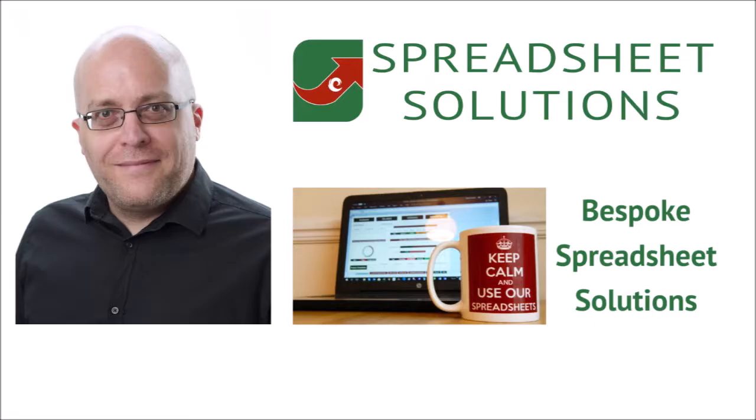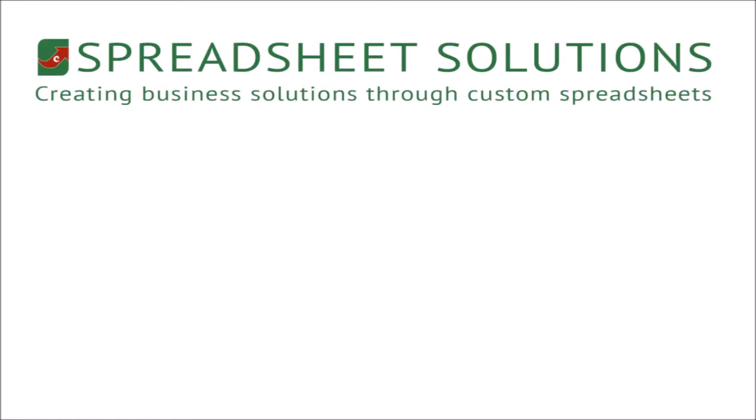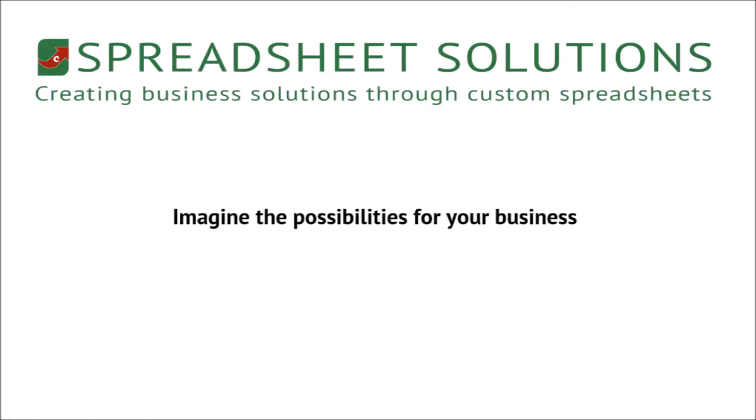So there you have it, whatever you need your business software to achieve a bespoke spreadsheet could be a very useful solution and not to mention the vast price difference between this and a bespoke program software solution. Imagine the possibilities for your business and get in touch.